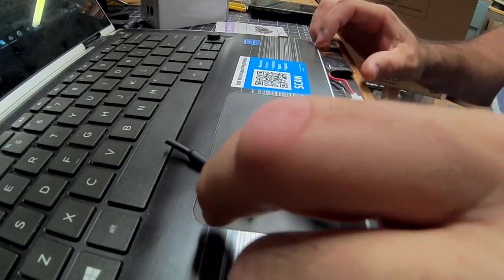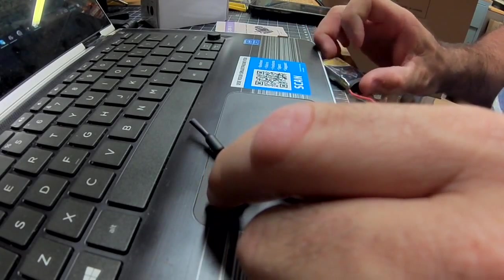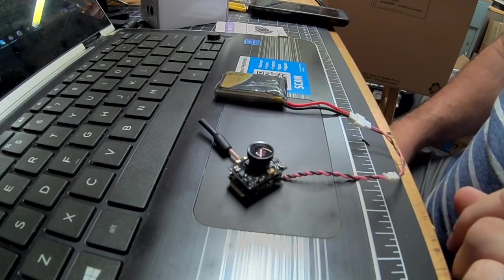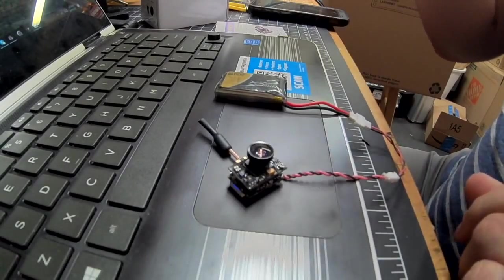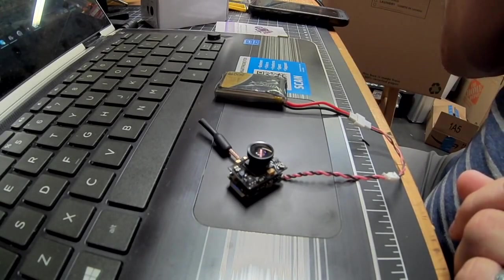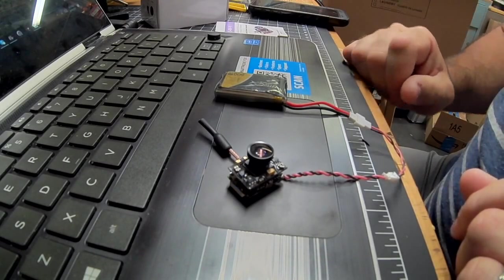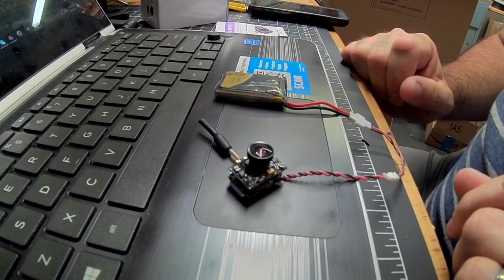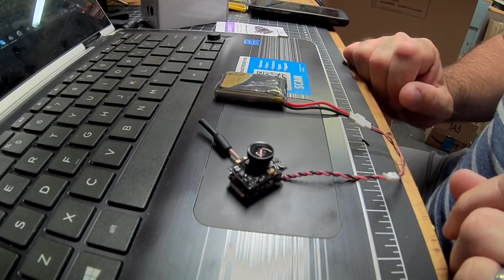And right now it's powered through a 1S LiPo. I power mine through the board on my race flight flight controller, and it's working awesome.